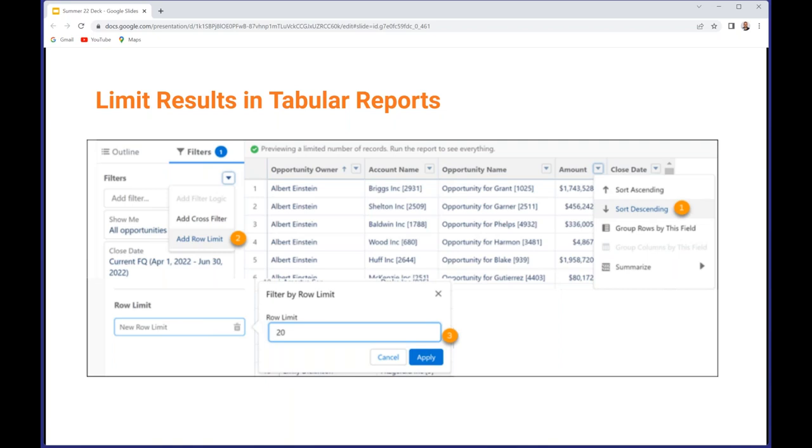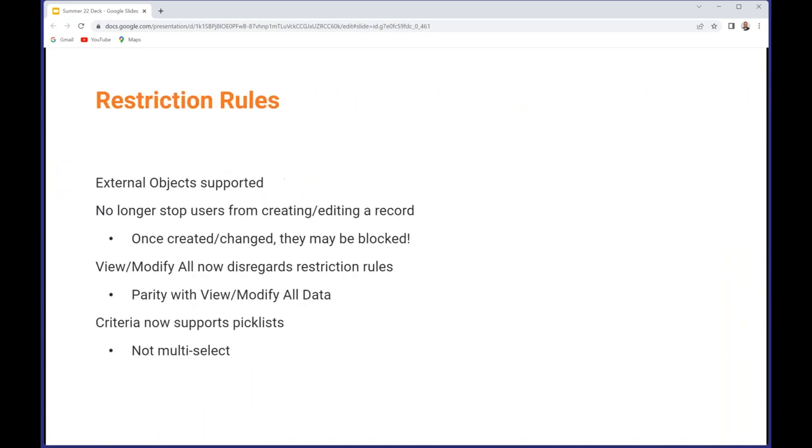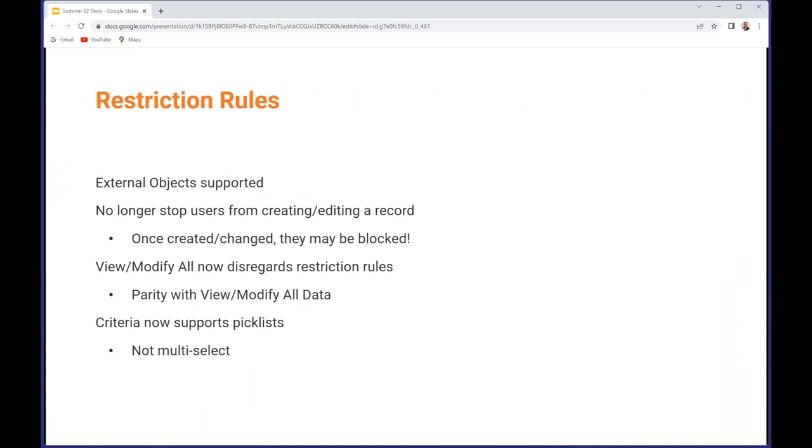Moving on to customization, one of my preferred areas. Some enhancements to restriction rules which were launched in the last release and allow you to basically narrow the availability, narrow the sharing effectively, limit it rather than just opening up as we always used to be able to. External objects are now supported in restriction rules.